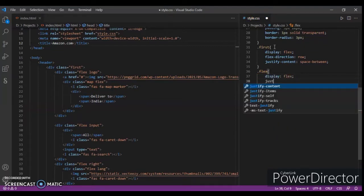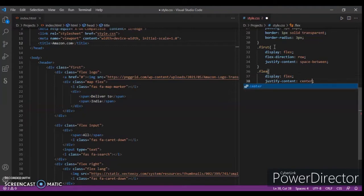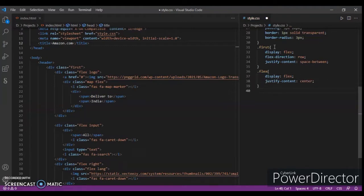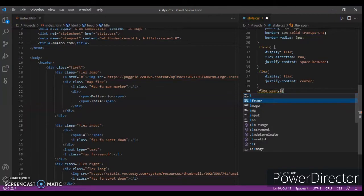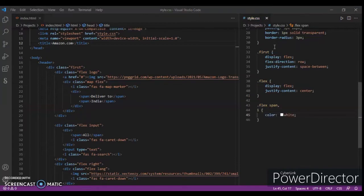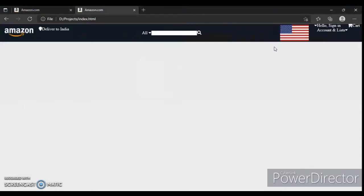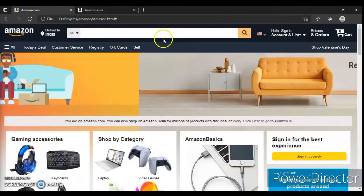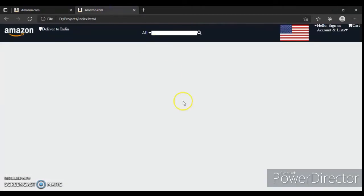Now justify-content center. Focus on flex span and also on the i-tag. Color is white. Control save, control R — and now they are taking their shapes.